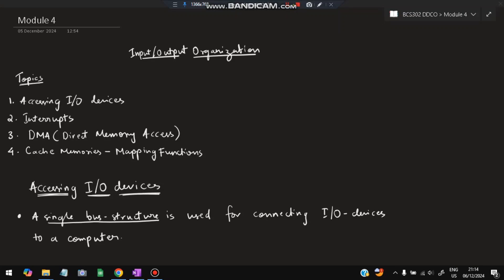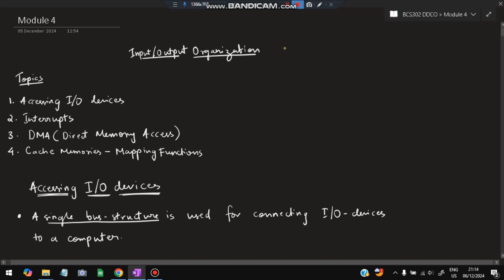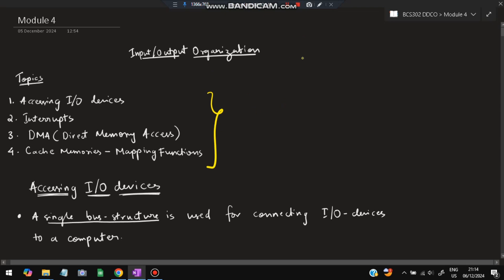Hello everyone, today in this video we will be discussing the fourth module of DDCO, which is related to input and output organization. Some topics are important from the exam point of view. From the whole syllabus, I will be discussing only those topics, and if you watch till the end you can easily score more than 80 percent marks.